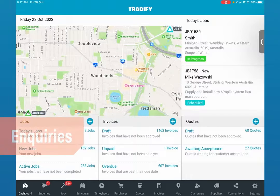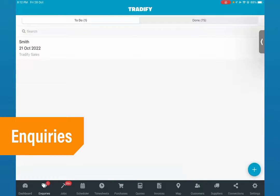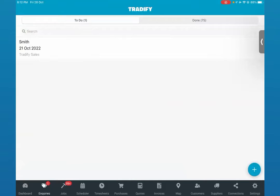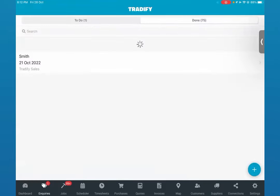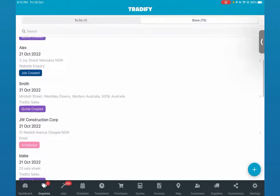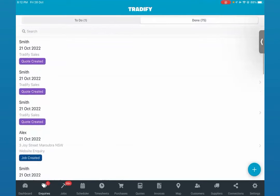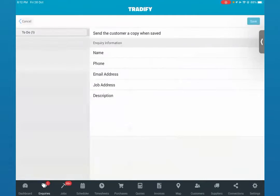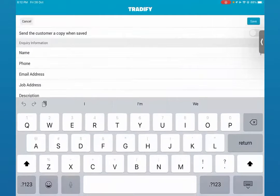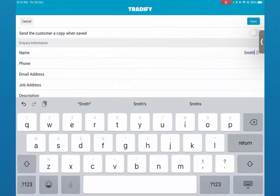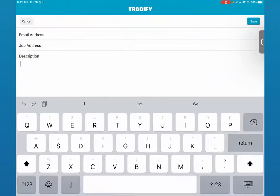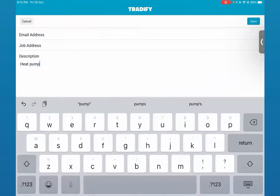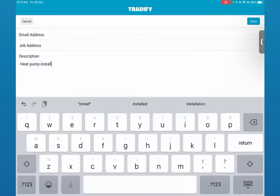Let's assume we'll be creating an inquiry — say we have gotten a phone call from a potential client. From the inquiry section you'll find you've got two tabs available: your to-do list as well as any inquiries that you've already actioned, so you know exactly which ones you have already responded to. We'll go ahead and create a new one. Say we have gotten a phone call from one of our clients, Smith, and he'd want us to install a heat pump.